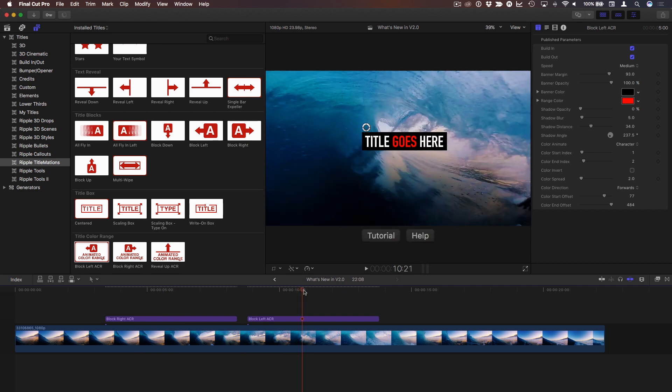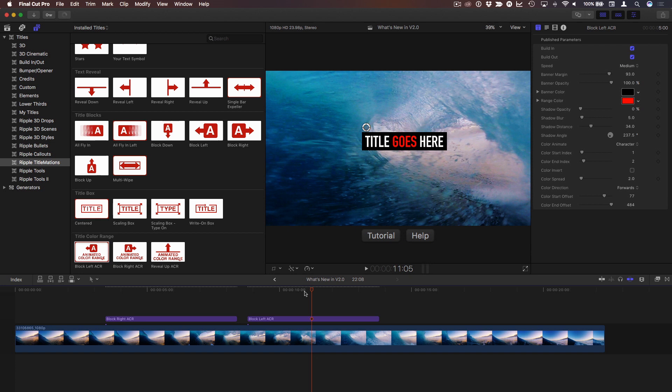By the way, these new templates were the direct result of your feedback and suggestions. If you don't own TitleMations and want to learn more, I created a video on this channel where I explain my thinking behind them and how they'll help you get more views on social media platforms. If you need help, there are tutorial and help buttons that appear right below the viewer any time your playhead is parked over any of the titles. Again, I'm Mark Spencer, and thanks for watching.